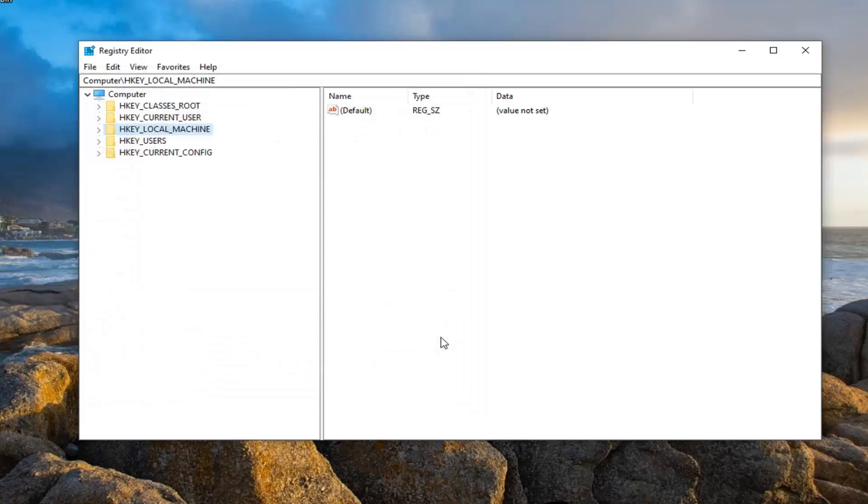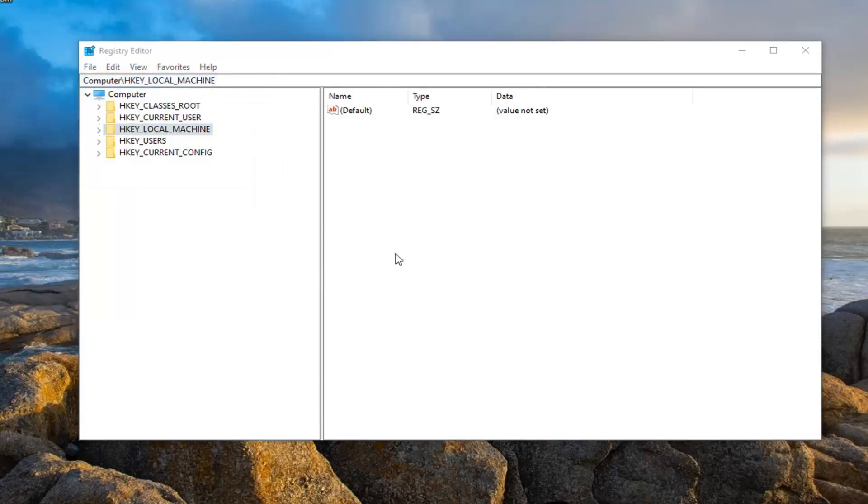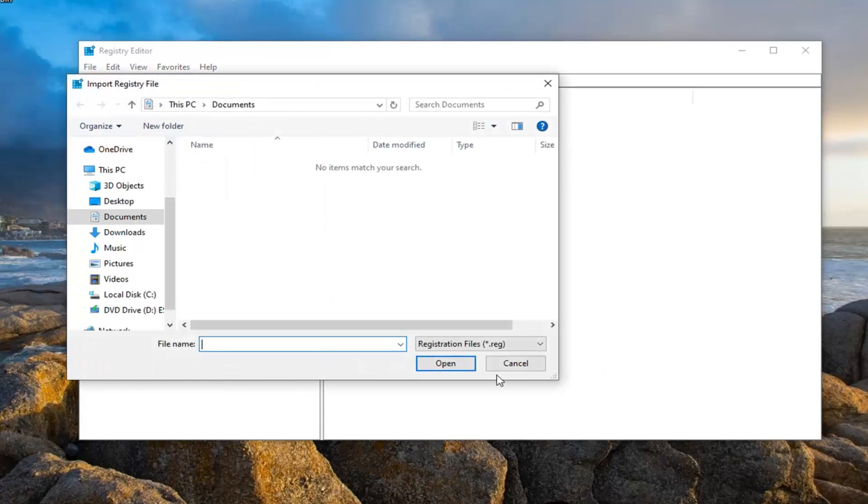And if you ever need to import it back in, just select file import. Again, very straightforward process.